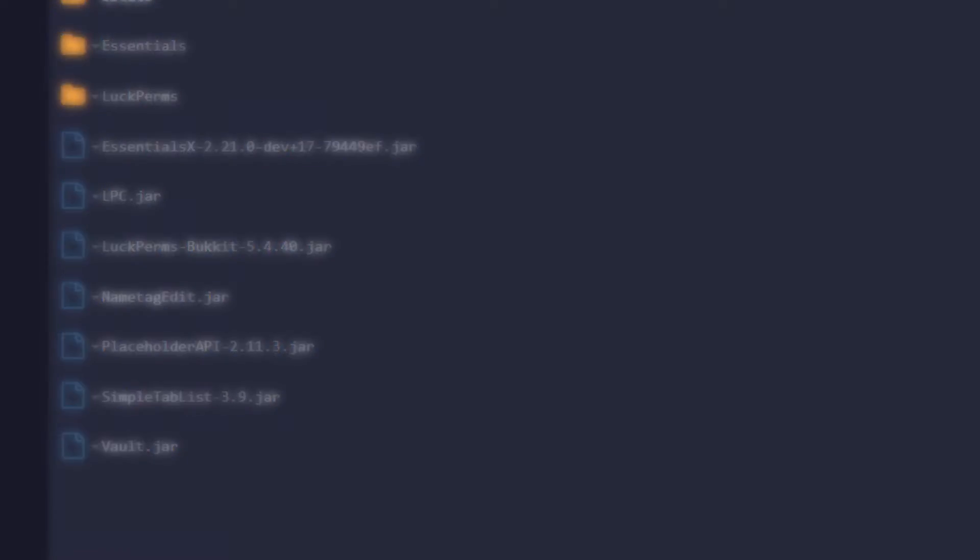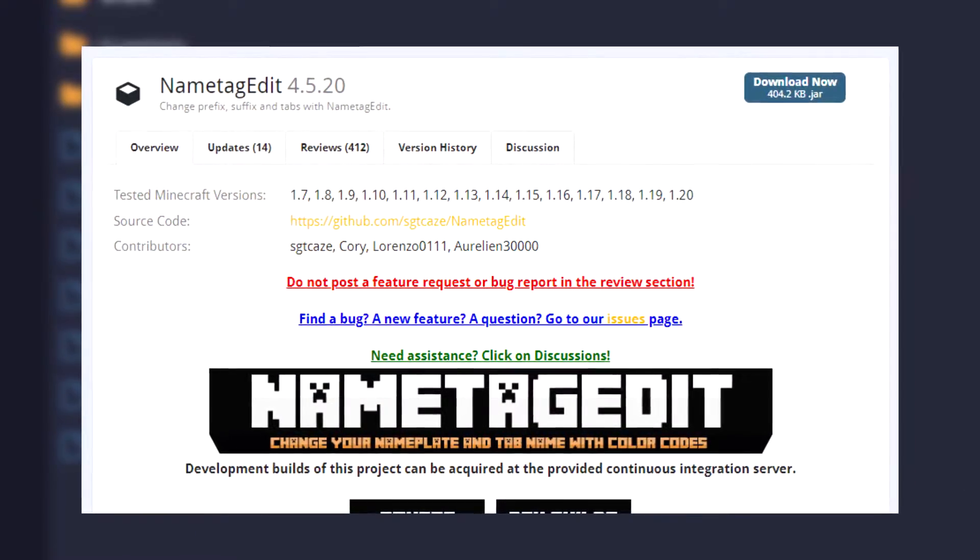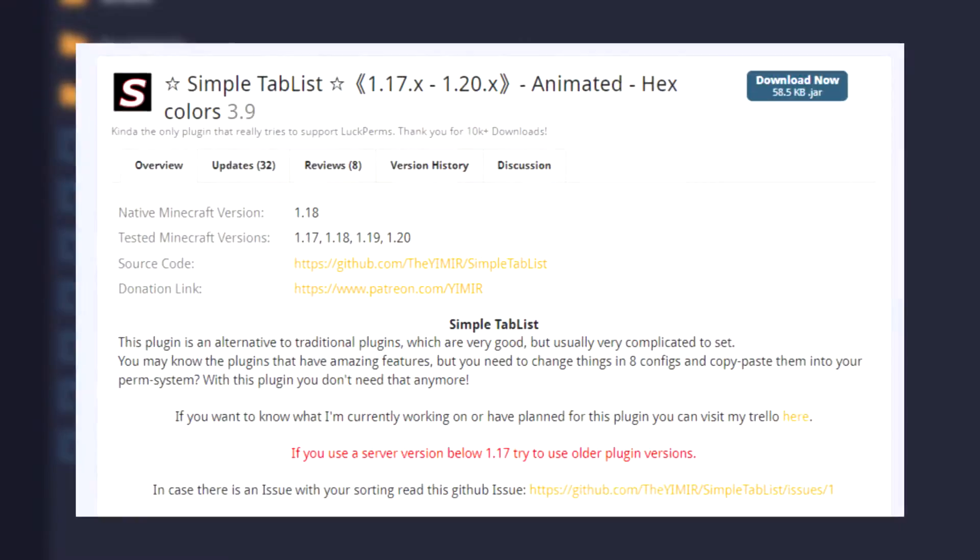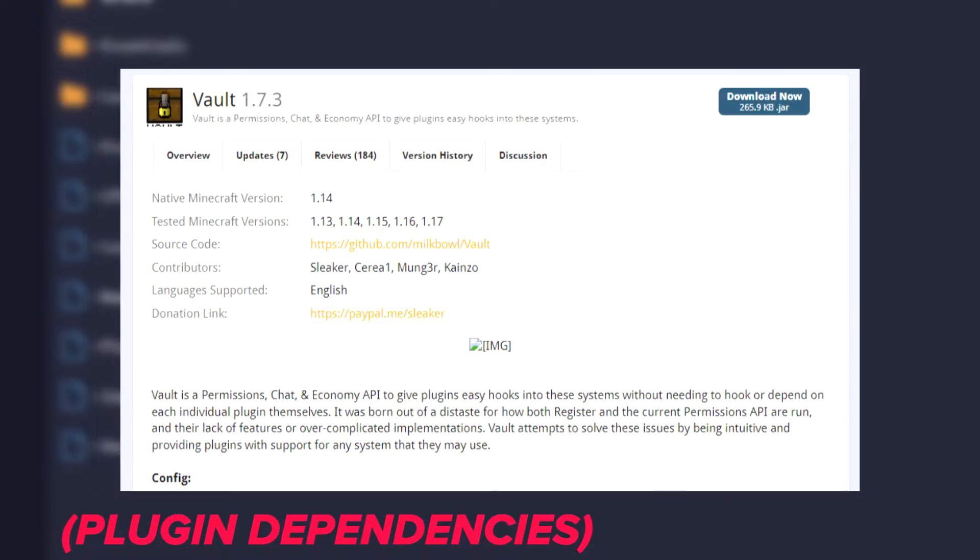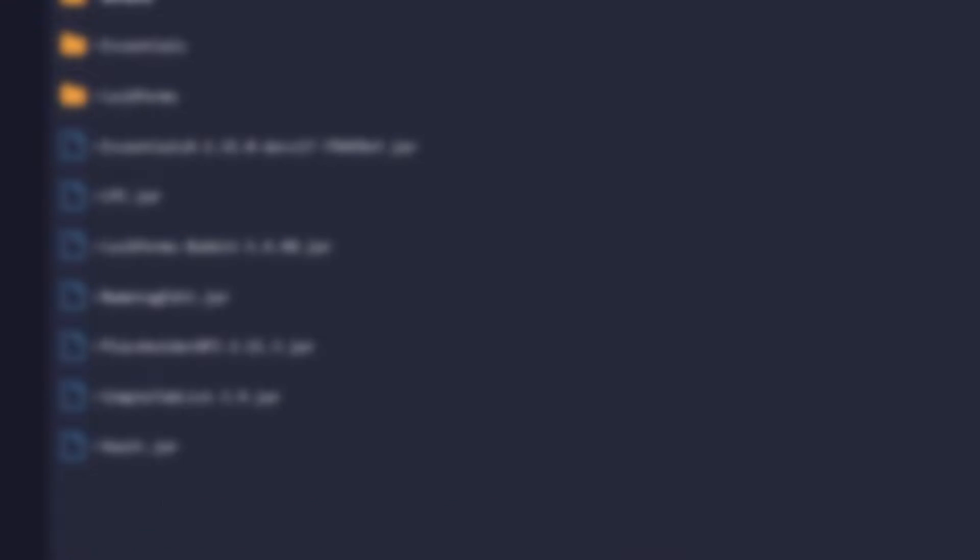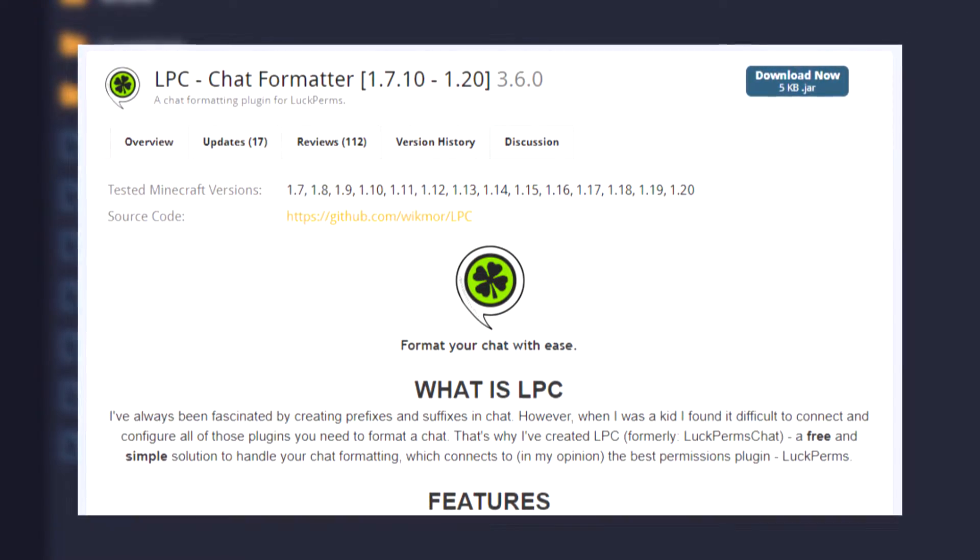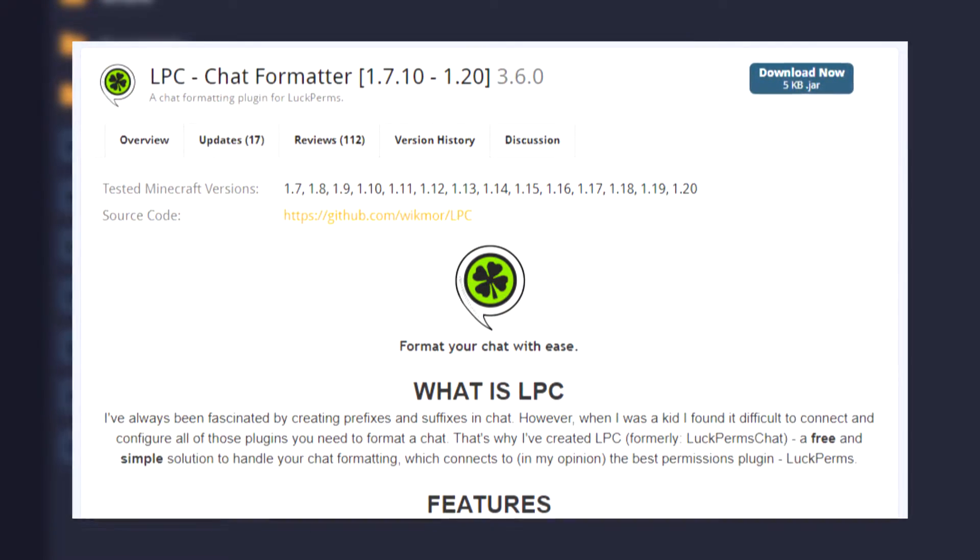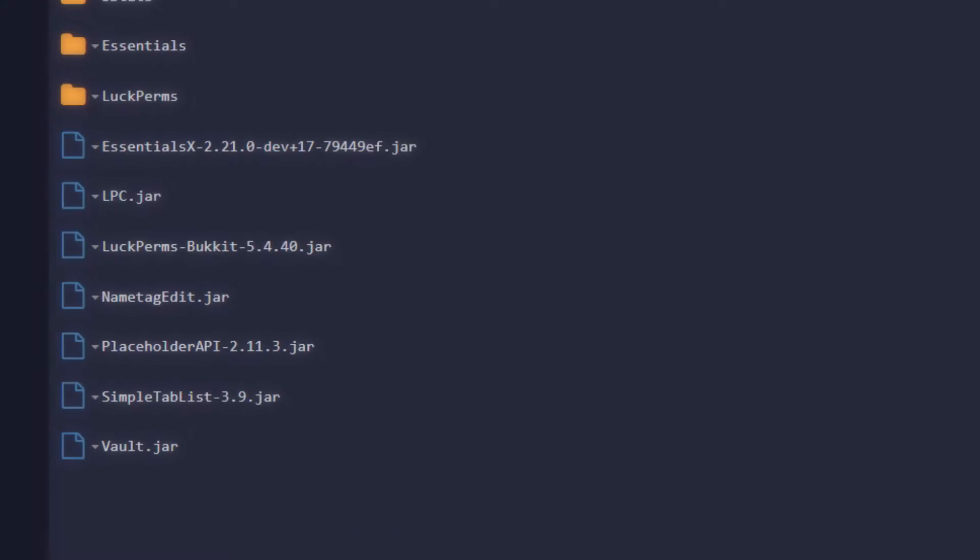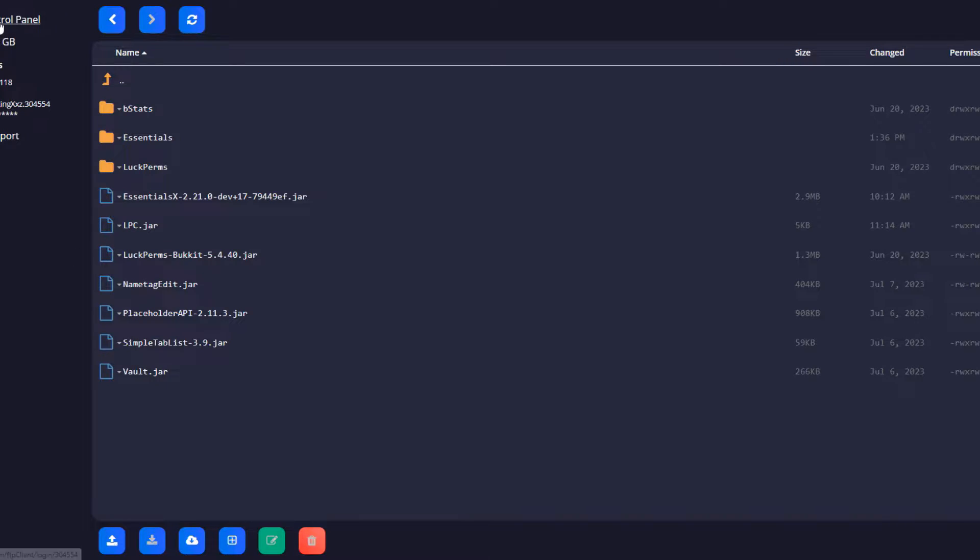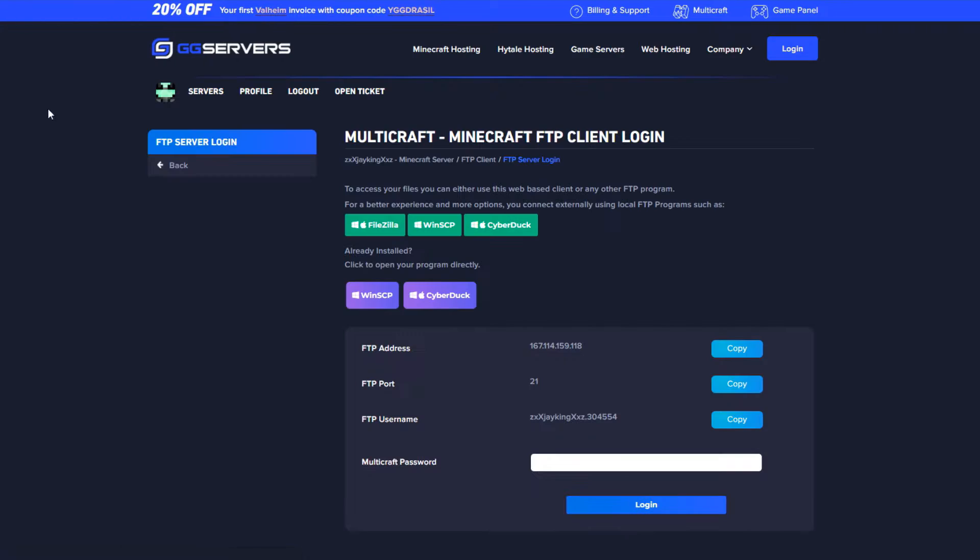Name tag edit for the tags, a tab plugin, in this case we use simple tab list, placeholder API and vault as plugin dependencies and LPC for the chat. You can use any other chat plugin but this one is the most easy and simple plugin for the chat we found.